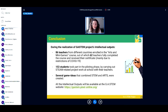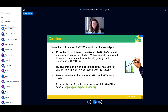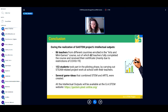As a conclusion, a few concrete results: during the project, 86 teachers from different countries enrolled in the Arts and Minigames course, and 62 of them — mainly due to COVID-19 restrictions — fully completed the course and received their certificate. 153 students took part in the piloting phase by carrying out STEAM-related project work at school. Several game ideas combining STEAM and arts were created. All mentioned topics will be discussed further in the following speeches, and all outputs will be available at the GA STEM website.